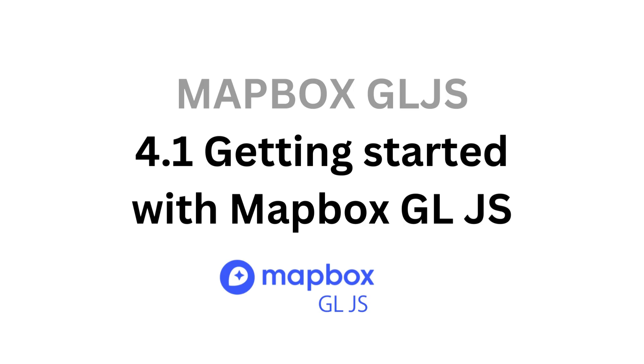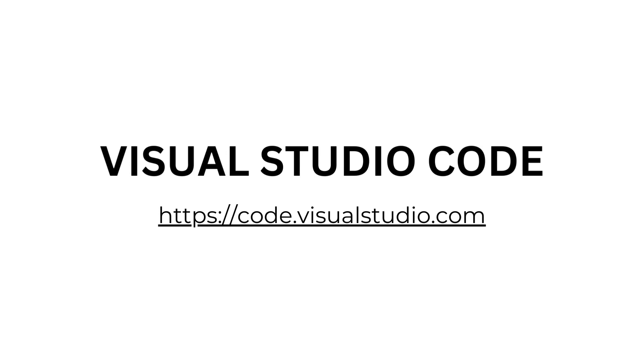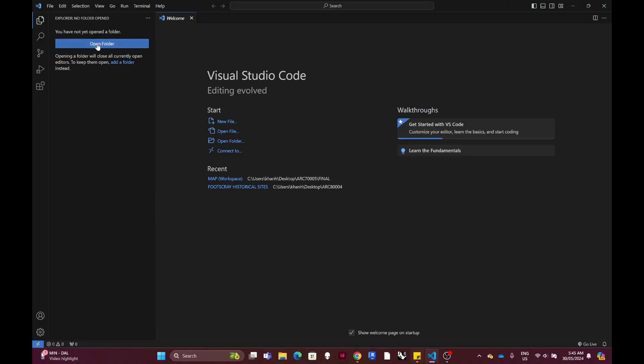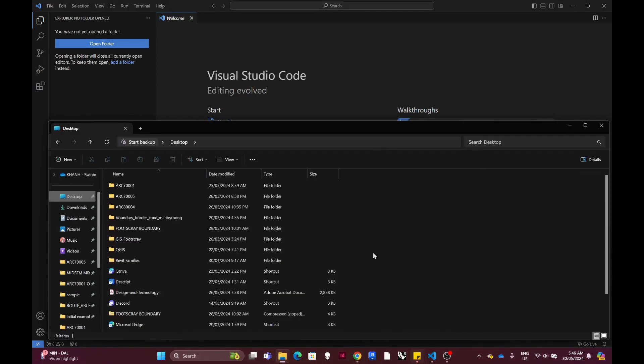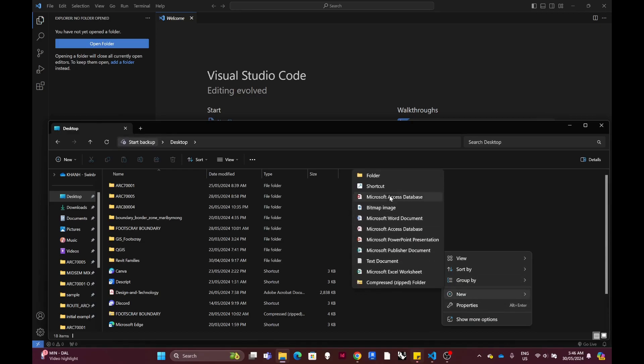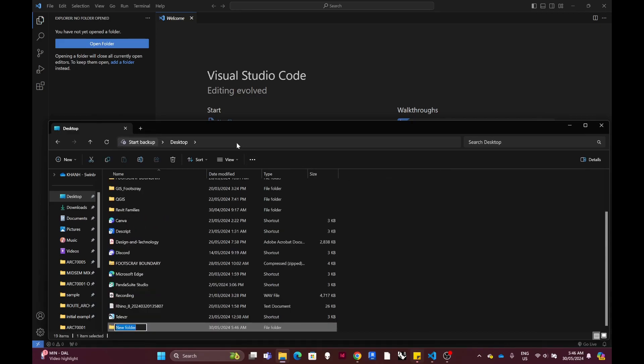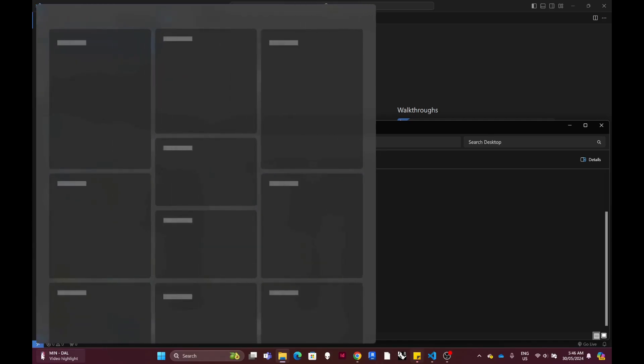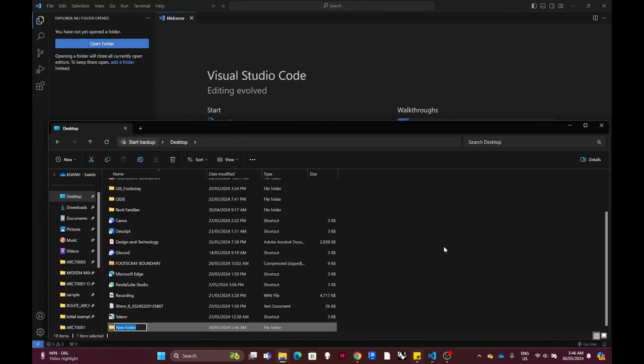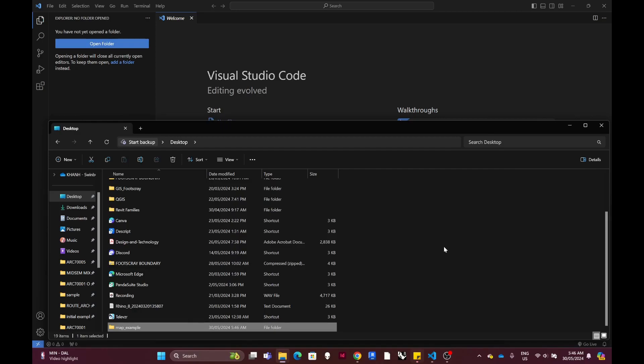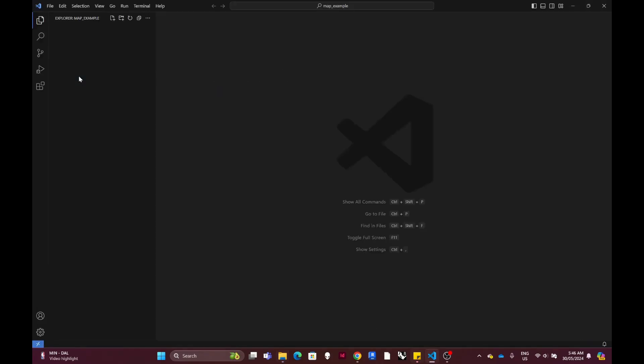To get started with Mapbox GL JS, firstly we would need the app Visual Studio Code to write our code in. For getting started, I think we need to create a new folder. So just create a new folder and you can put any other relevant file into that folder. So let's call it map example, and then you can just drag it inside the explorer in the app.